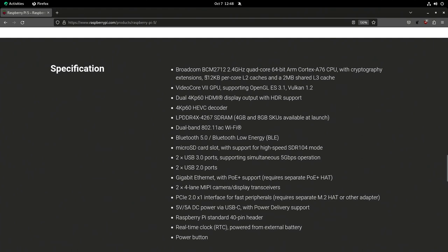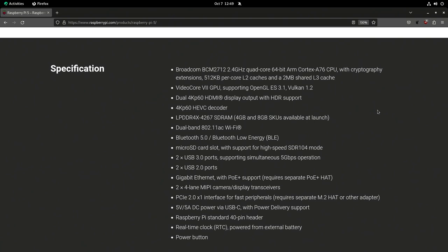512 kilobytes of per-core L2 cache and 2 megabytes of L3 cache. For those that don't know, caches let the processor store what it's working on for faster access, within those size limits. L2 is the fastest, L3 is slower but larger — so if something small fits in L2, it's better to put it there.